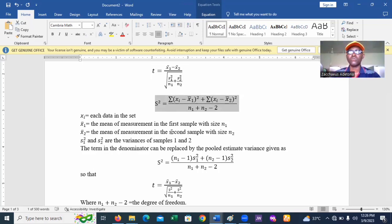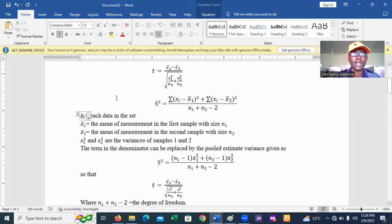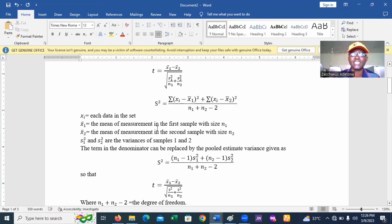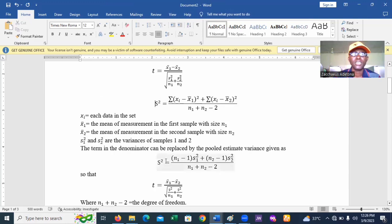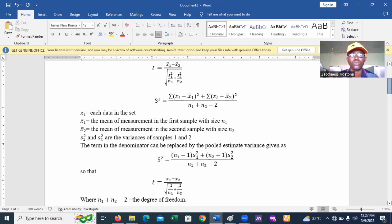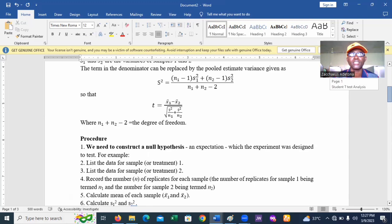We want to demonstrate how to use this formula to calculate the t-test. The parameters are defined as follows: xi is each data point in the sets; x1-bar is the mean of the first sample of size n1; x2-bar is the mean of the second sample of size n2; and s1-squared and s2-squared are the variances of samples 1 and 2. The denominator uses n1 plus n2 minus 2 because this is the pooled variance.